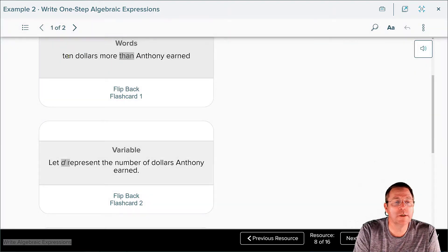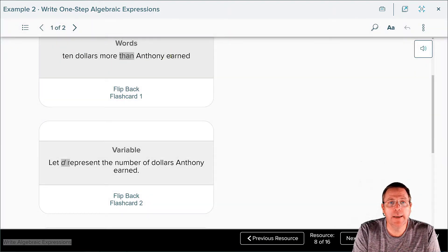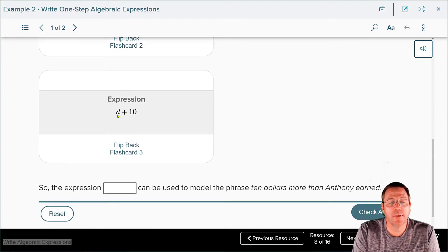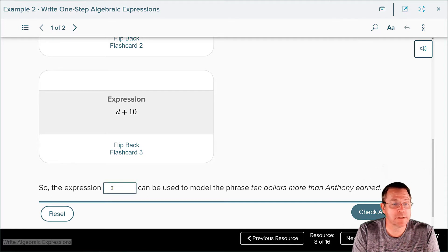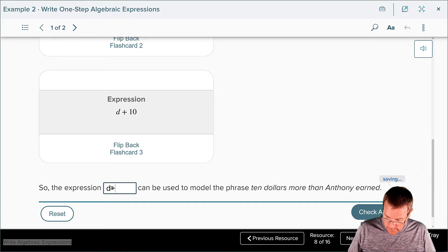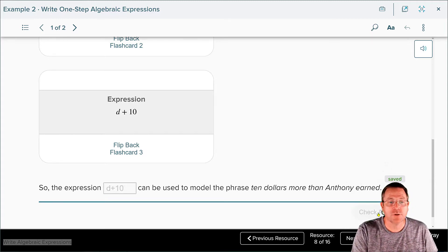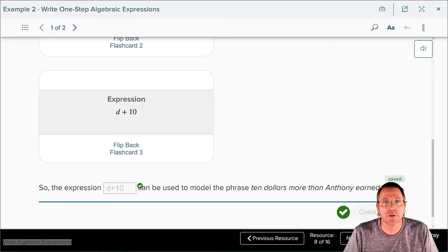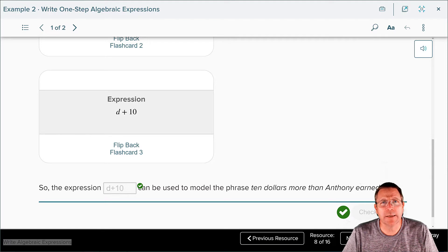So here, $10 was in the front and D — Anthony's money earned — was in the back. But because of the word 'than,' when they wrote it, the D for the dollars Anthony earned went in the front, and the $10 goes in the back of your plus sign. Therefore, you write the expression as D plus 10. Check your answer — the answer checks. It's really pretty easy when you take the time to look at what it's asking you to do.